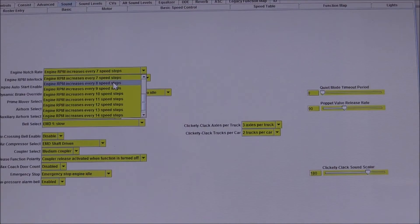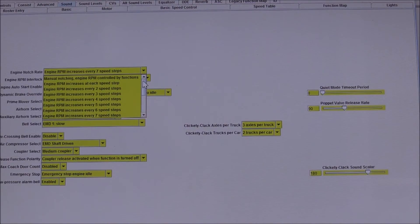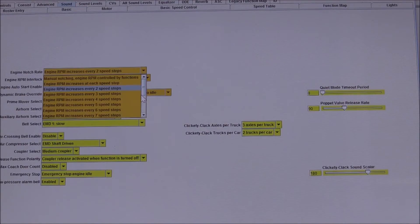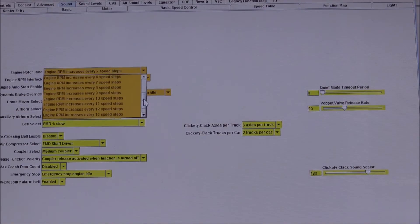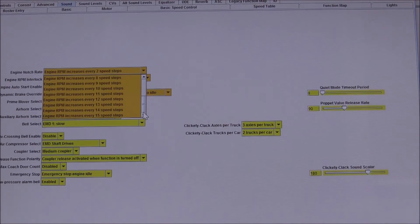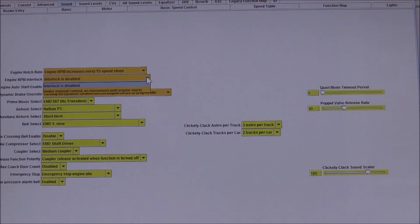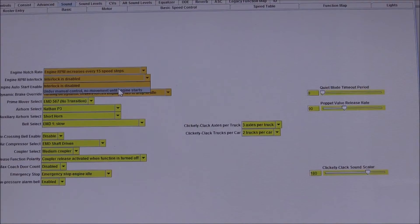I can come in here and choose whether I want to set the change in notching every two speed steps all the way down to every 15 speed steps. This right here allows me to change how the notching is controlled.